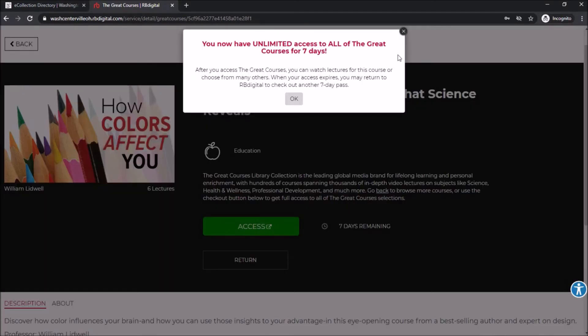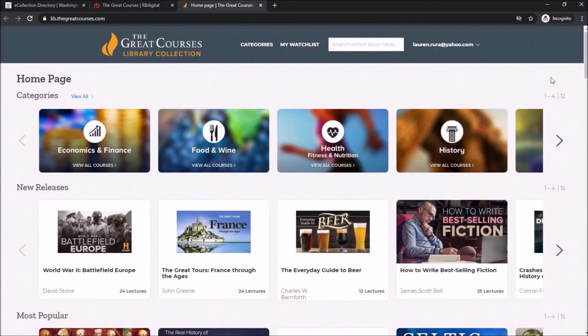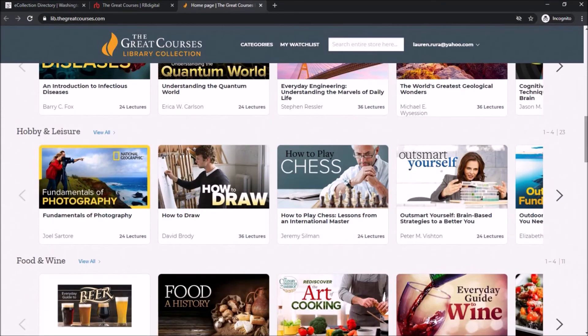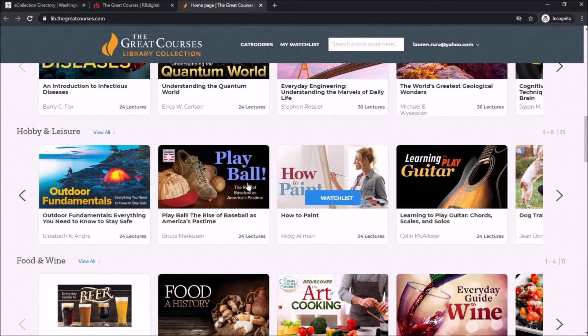Once you've logged in, it will take you back to your video and give you a message that says you now have seven-day unlimited access to all of the Great Courses videos. The video that you originally clicked on should now have a green Access button that you can select. When you first get your seven-day pass and click on the green Access button, it will reopen a new tab of Great Courses.